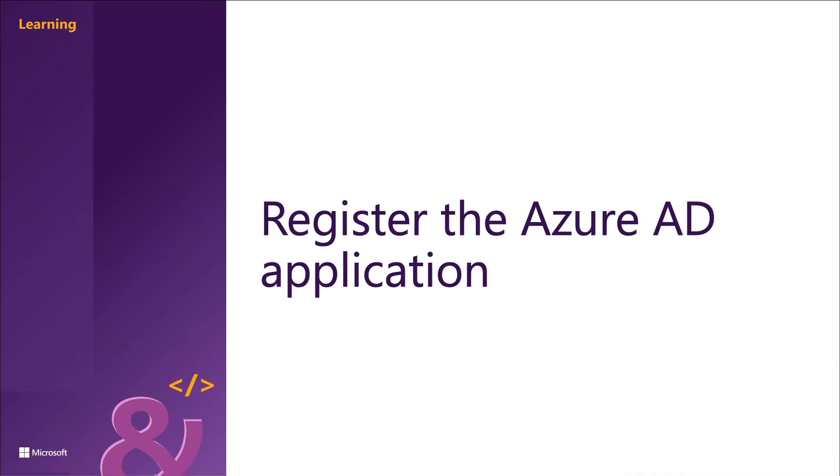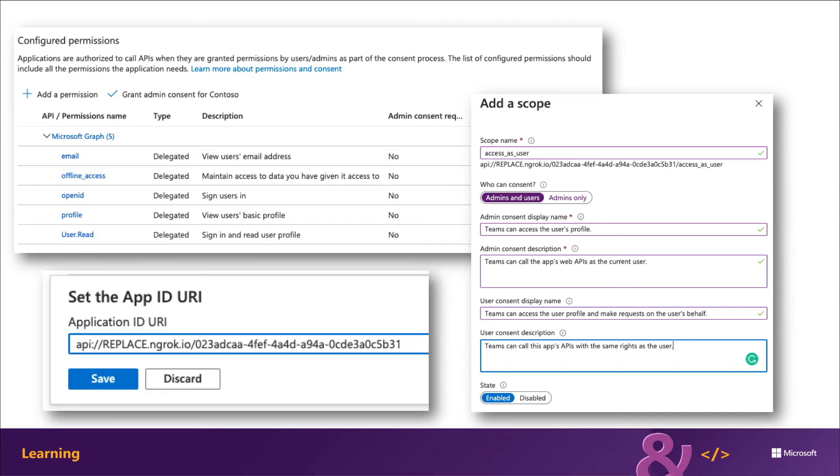The first step is to register an Azure AD application for the user. The developer tools provided by Microsoft include a process that will register the Azure AD application with all the required settings during your development process. Like most Azure AD applications, your app will need to authenticate with Azure AD using a client ID and either a client certificate or a secret. You'll also need to specify the redirect URL where Azure AD should send the access token upon a successful authentication.